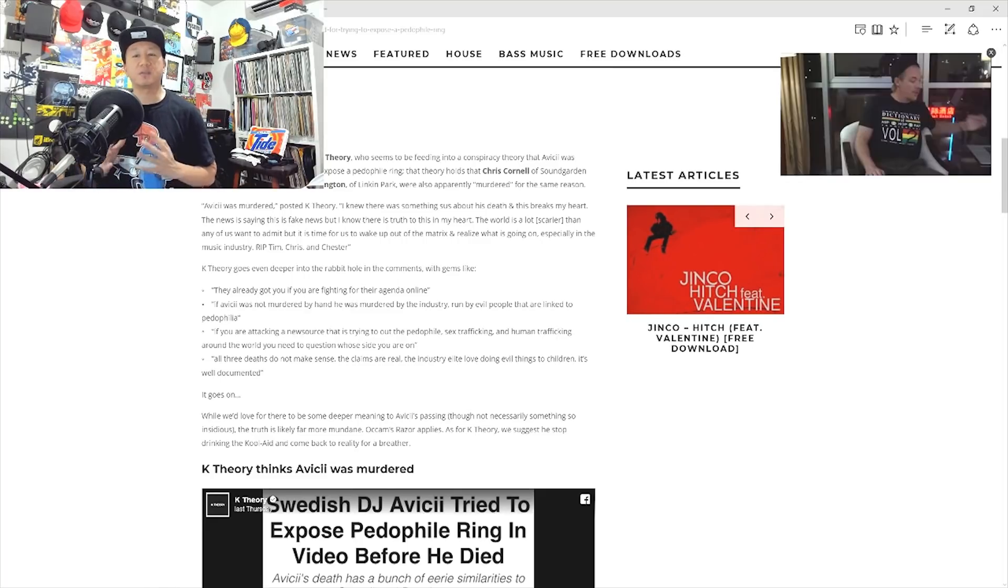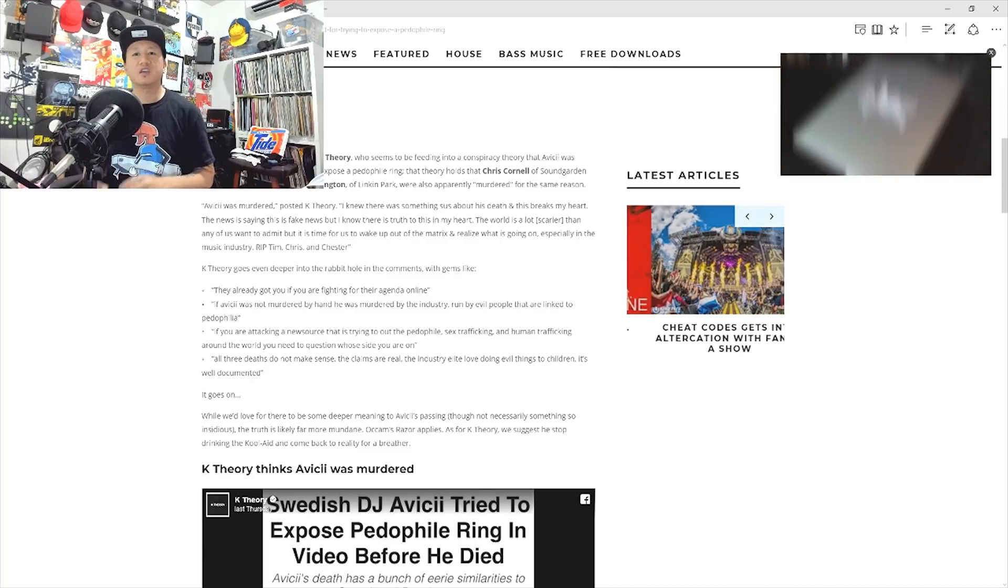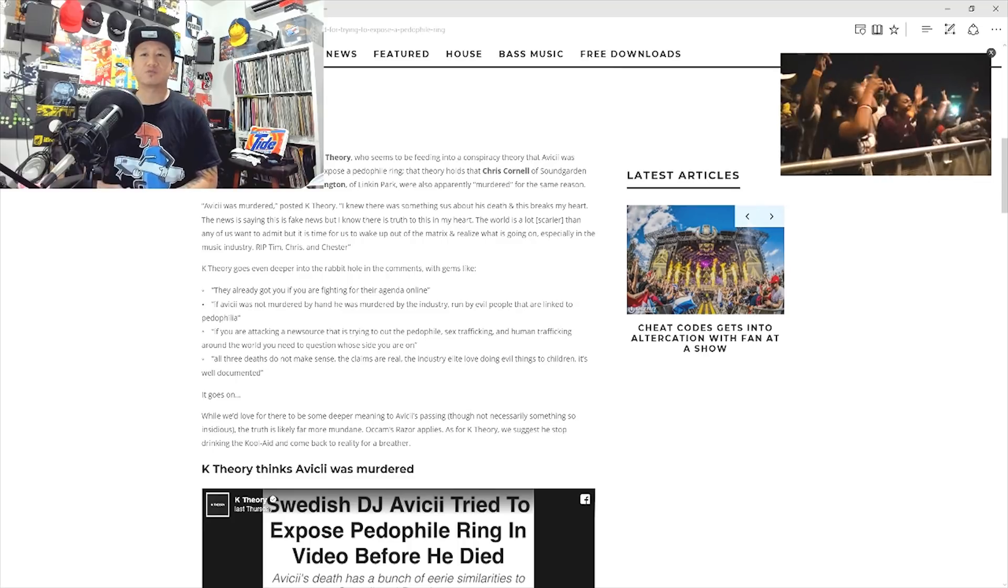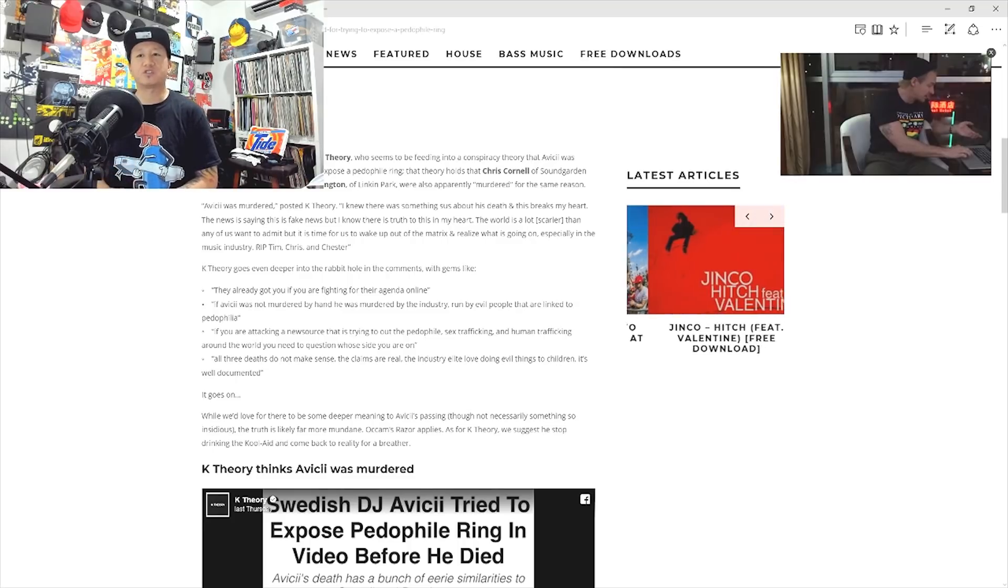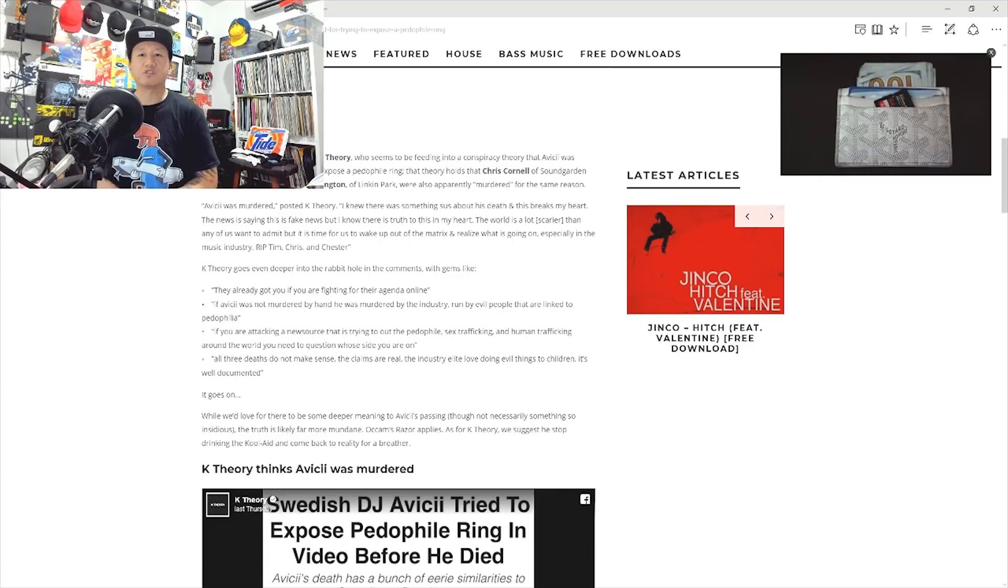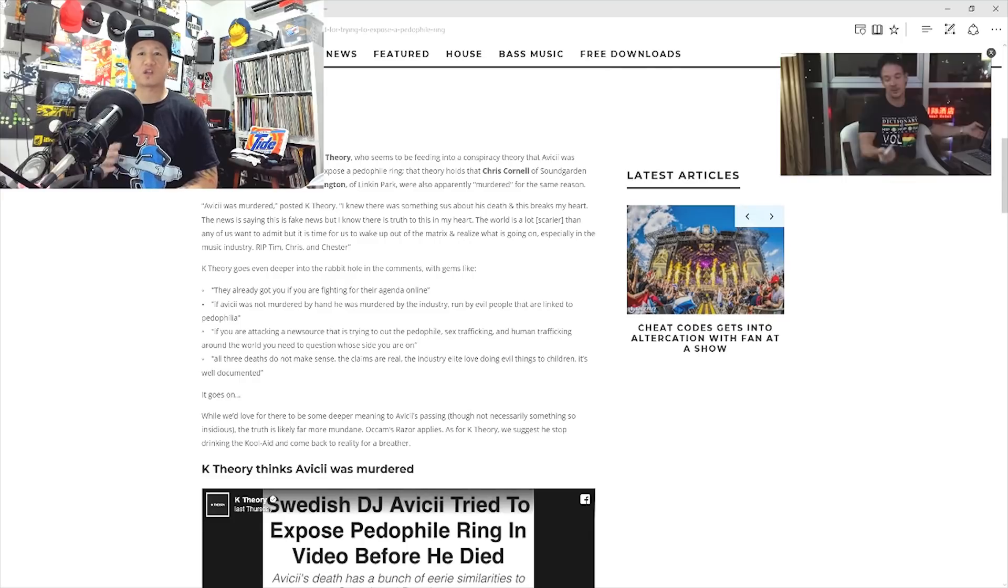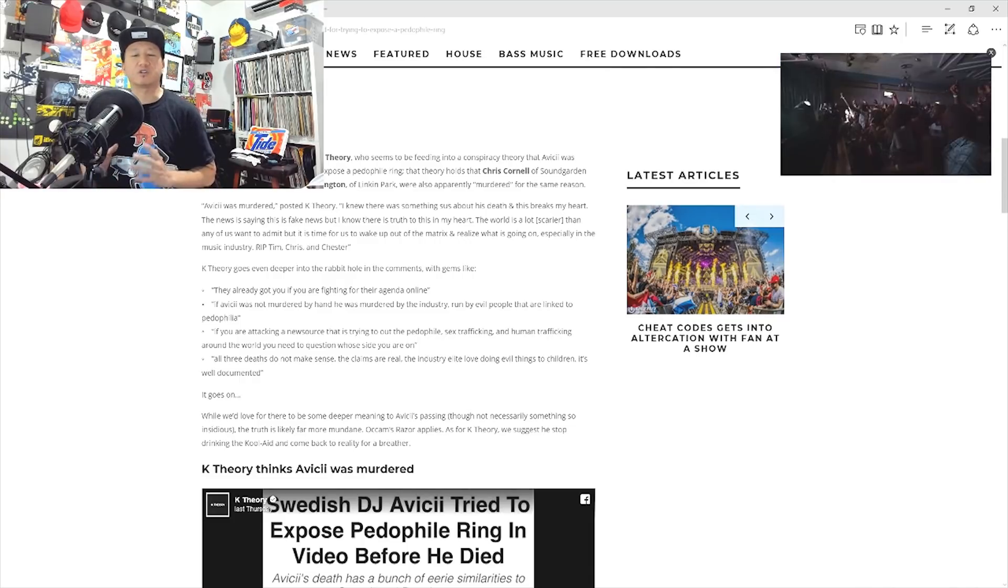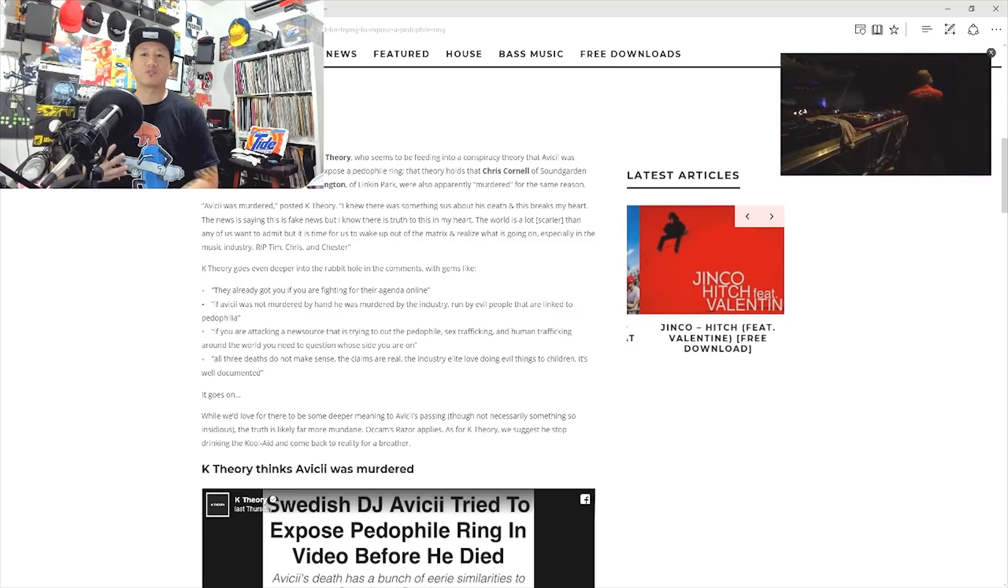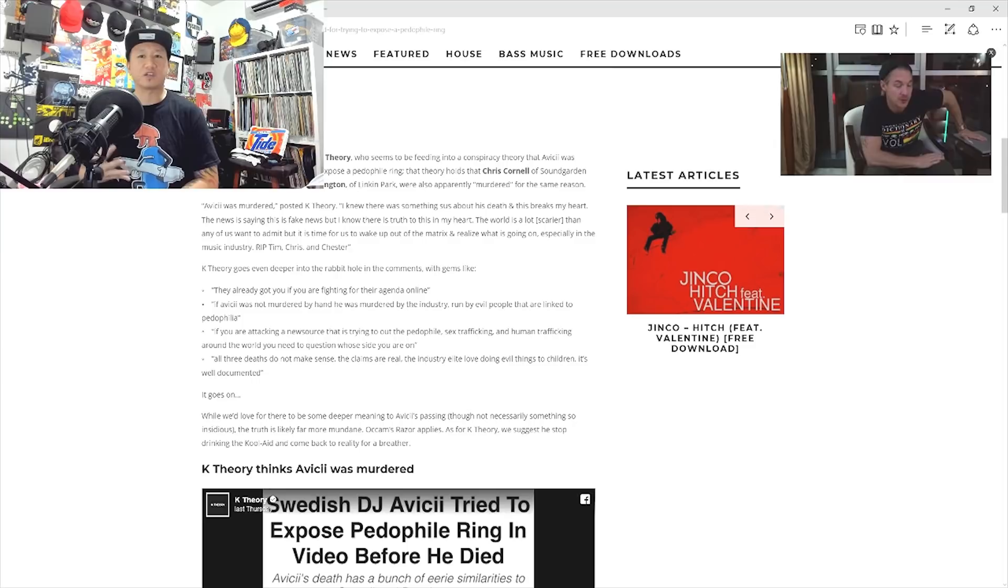K-Theory goes even deeper into the rabbit hole in the comments with gems like, they already got you if you are fighting for their agenda online. If Avicii was not murdered by hand, he was murdered by the industry, run by evil people that are linked to pedophilia. If you are attacking a news source that is trying to out the pedophile sex trafficking and human trafficking around the world, you need to question whose side you are on. All three deaths do not make sense. The claims are real. The industry elite love doing evil things to children. It's well documented. It goes on and on.